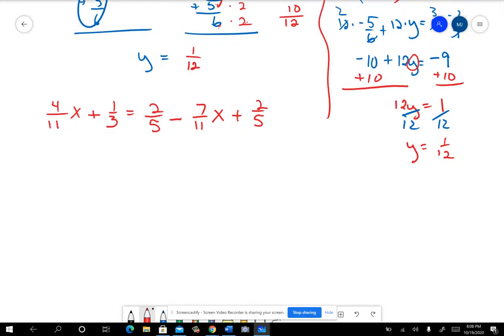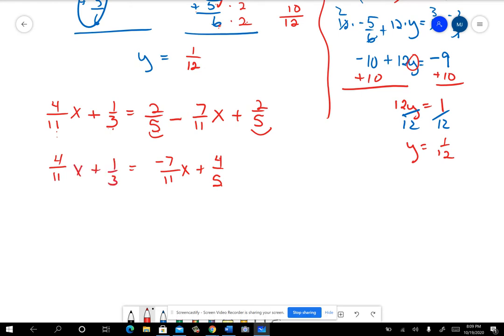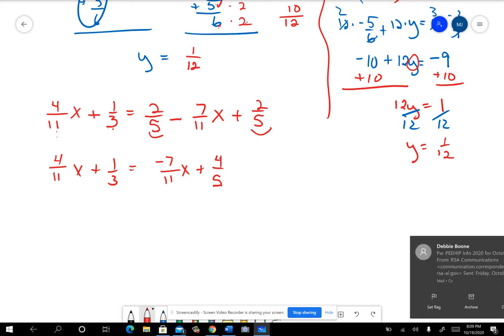On this new problem with denominators 11, 3, and 5, the common denominator would be 165 — really big. So instead of clearing fractions right away, let's simplify each side first. The left side is already simplified. On the right side, I can add the two 2 fifths terms to get 4 fifths. So the right side becomes negative 7 elevenths x plus 4 fifths. Using 165 to clear fractions is just bigger than I feel like dealing with.